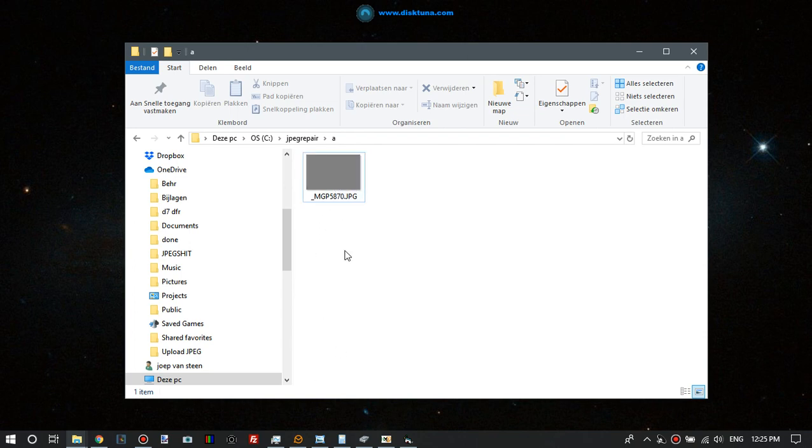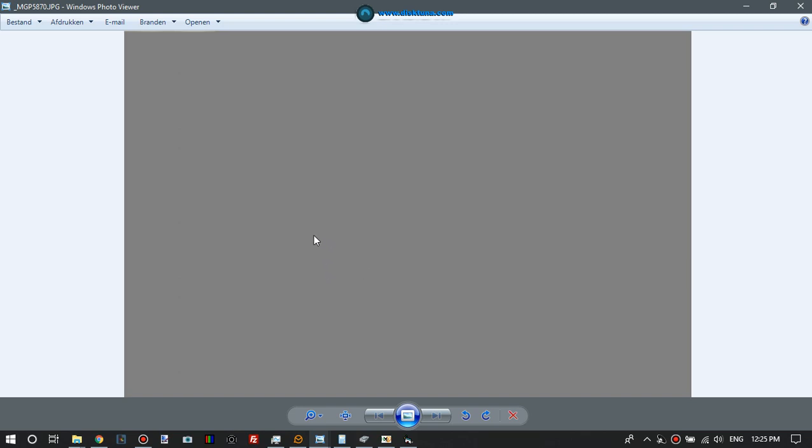So this is the original file he sent me. If the image viewer does not complain that it cannot open it, does not recognize it, or show a not supported format message, then the header is probably okay. At least it has a header it can work with.